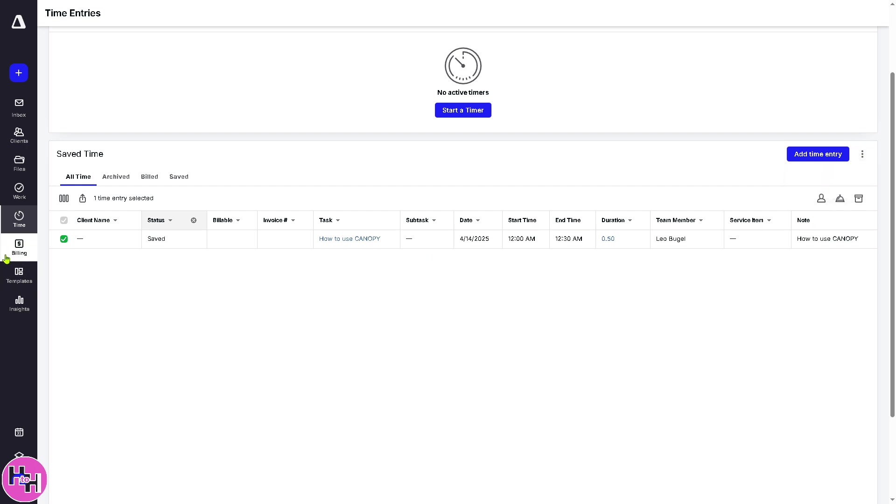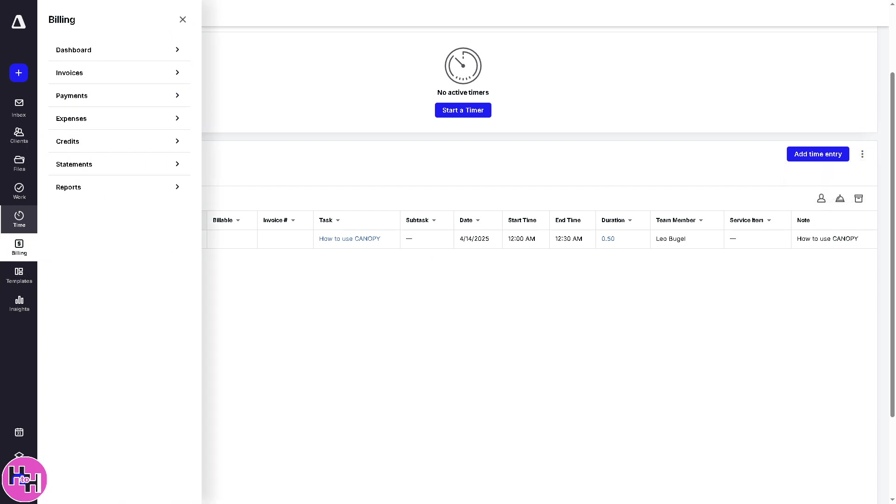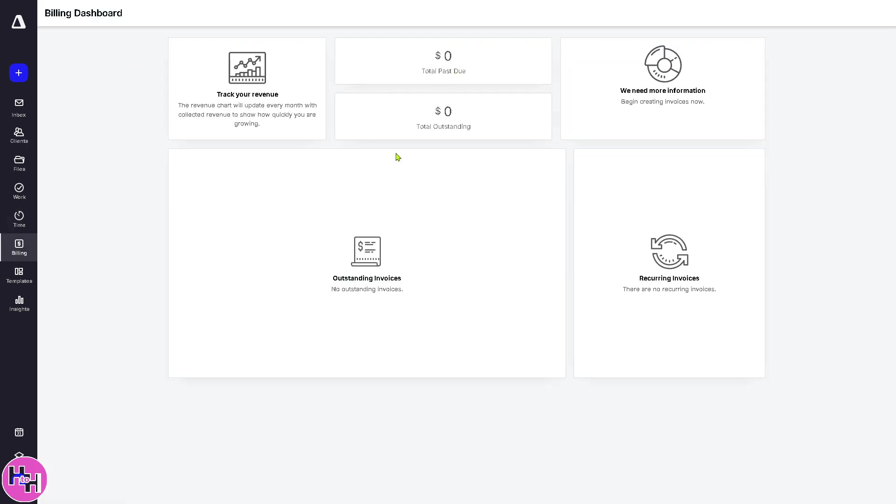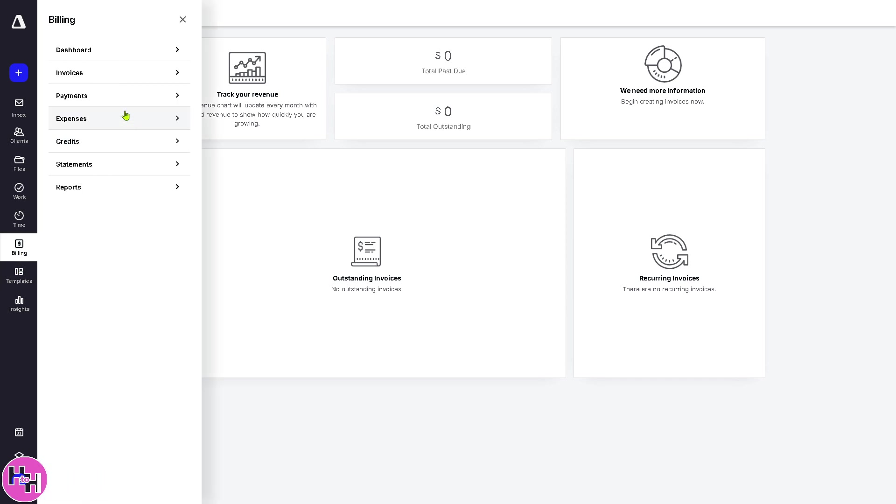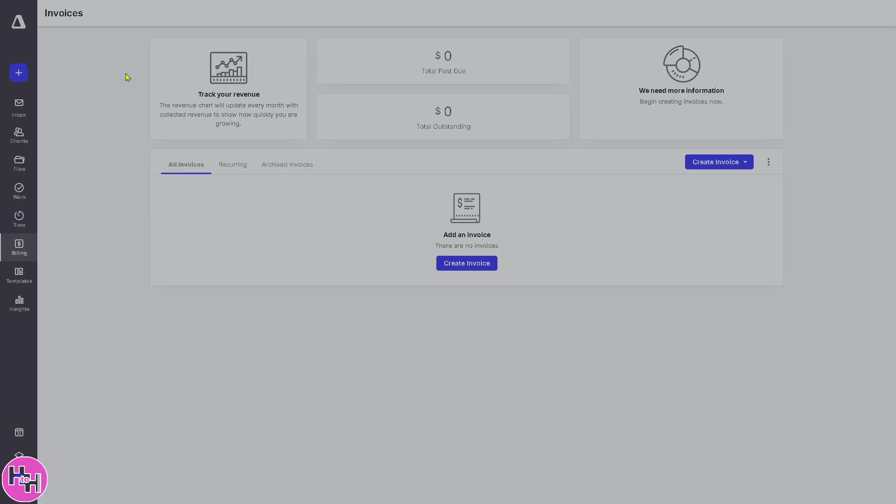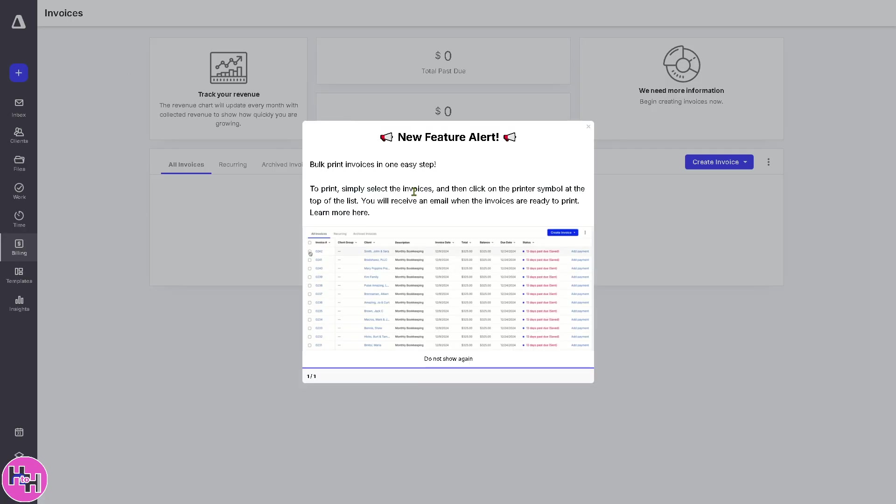Now, for the billing section, it handles invoices, payments, and payment tracking. If you go to the dashboard, you would notice that you can generate invoices here based on time entries or flat fees. Not only that, if you go to the invoice section, again, clients now can pay online depending on your payment setup.